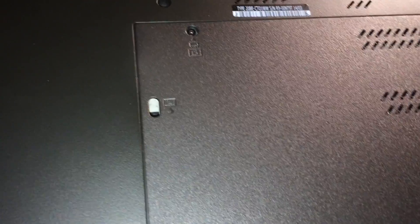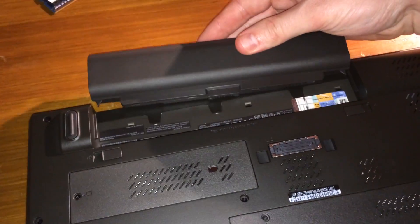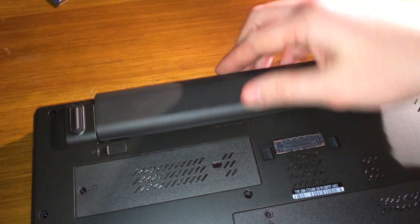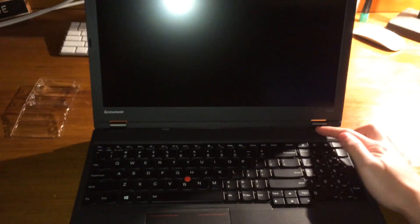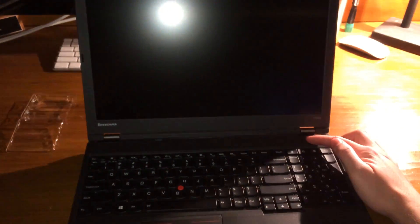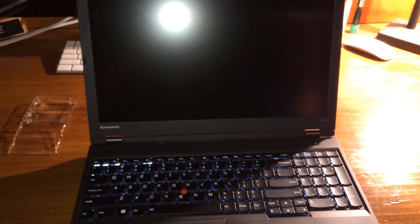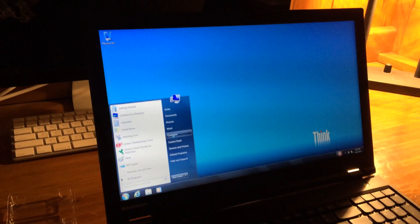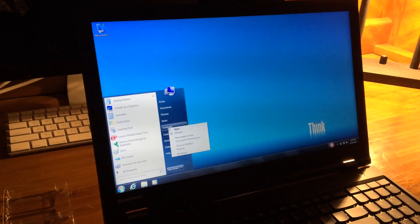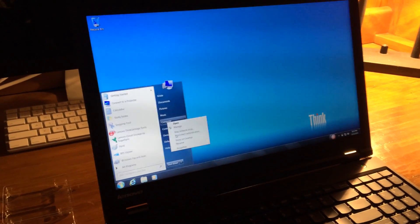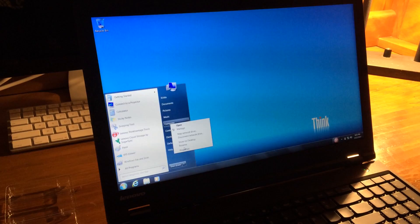And that's it. The last thing we're going to do is install the battery and power this laptop up to make sure that the memory has been installed correctly and is showing up in Windows.